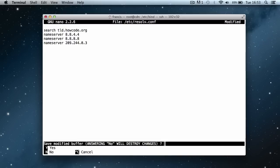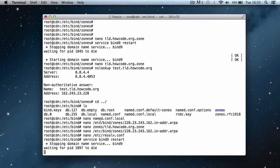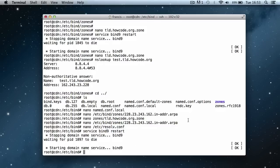We're going to hit ctrl x, y, and enter again to save that. Then we're going to say service bind9 restart. Hit enter, and this should restart everything. We got it restarted with no errors. And that's it, basically, we're done.